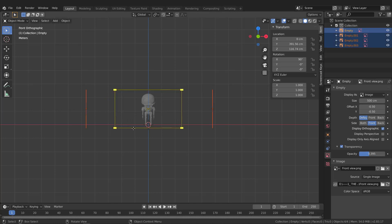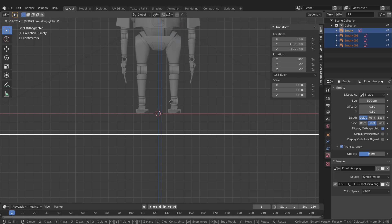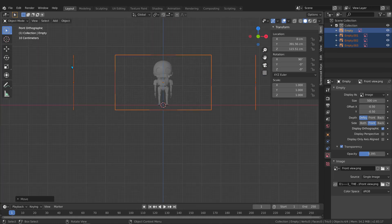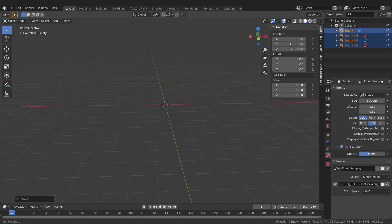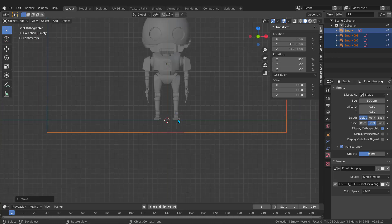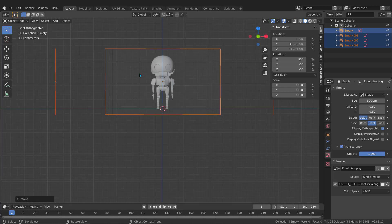Hit A to select everything, then G, Z to move all the images and align the robot's feet with the ground axis. Since all of these images are accurate, you only need to worry about the front view — everything else will be precise automatically. When done, set the transparency back to 1 to make it solid again.